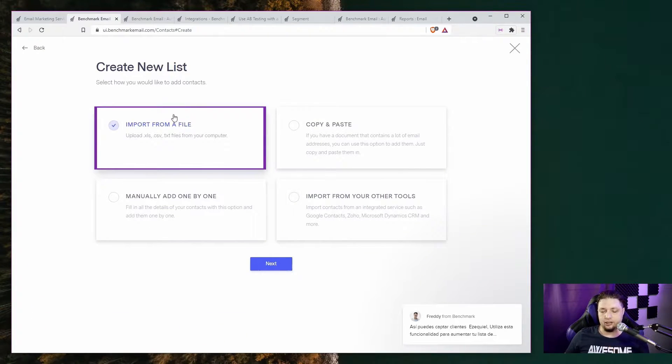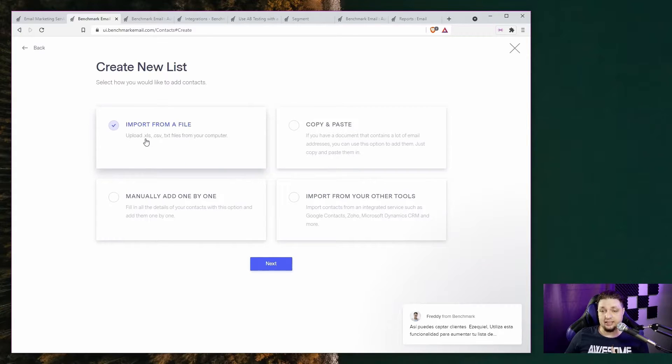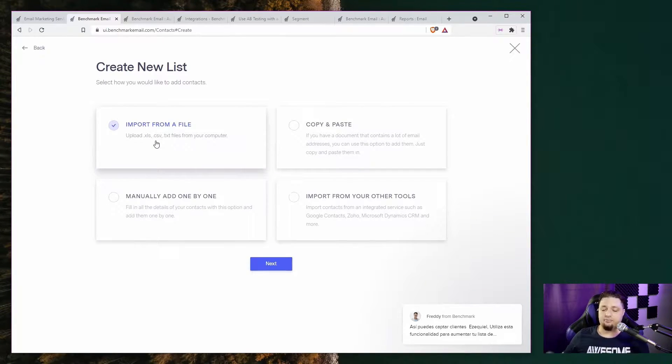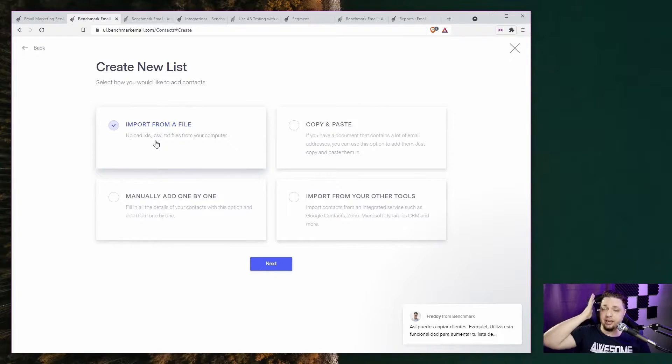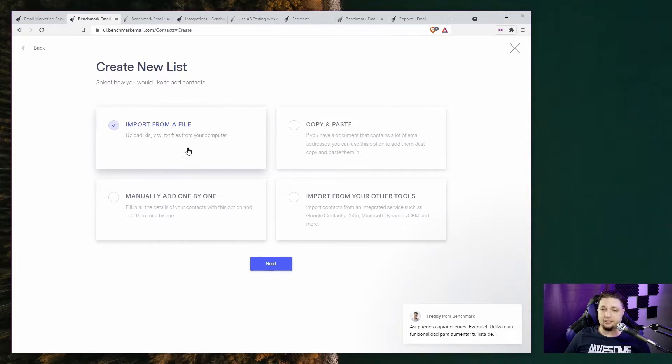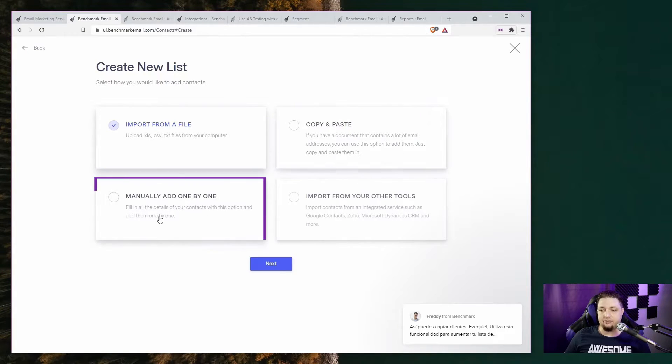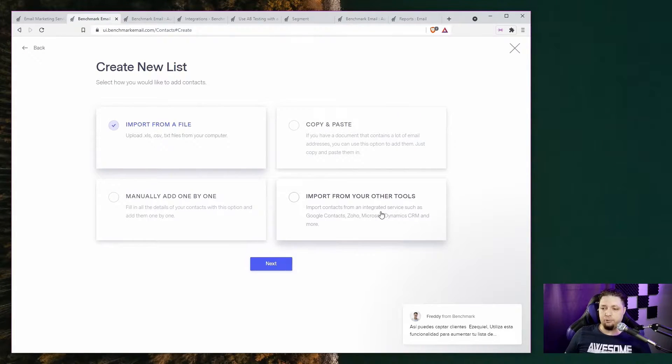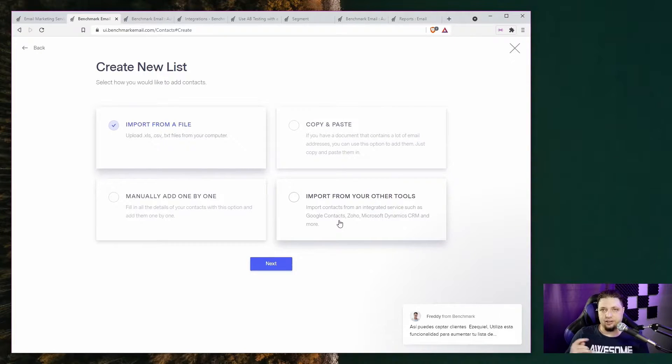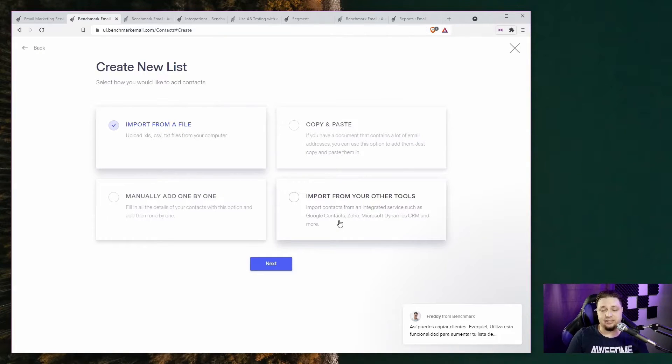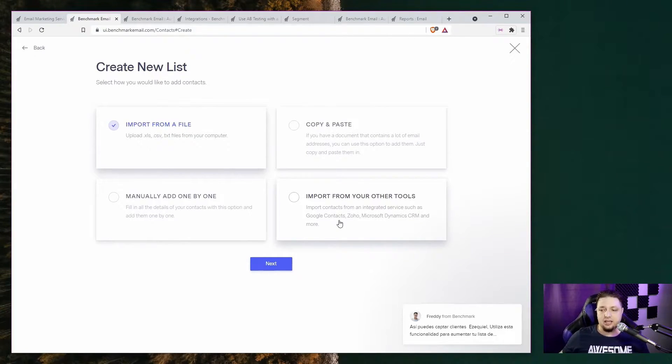But you can import contacts from XLS, that's Excel files, CSV files, a classic, always good, and comma separated regular text files. You can also copy and paste your emails in, manually add them one by one, or import them from tools like Google Contacts, Zoho Office, Microsoft Dynamics CRM, and more.